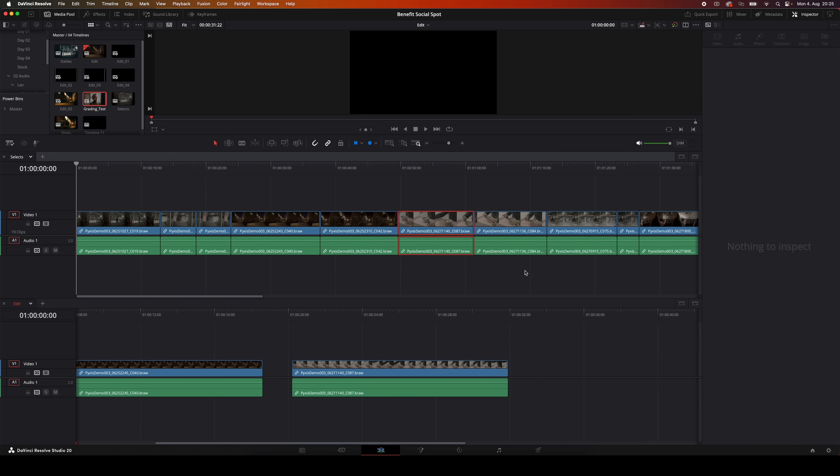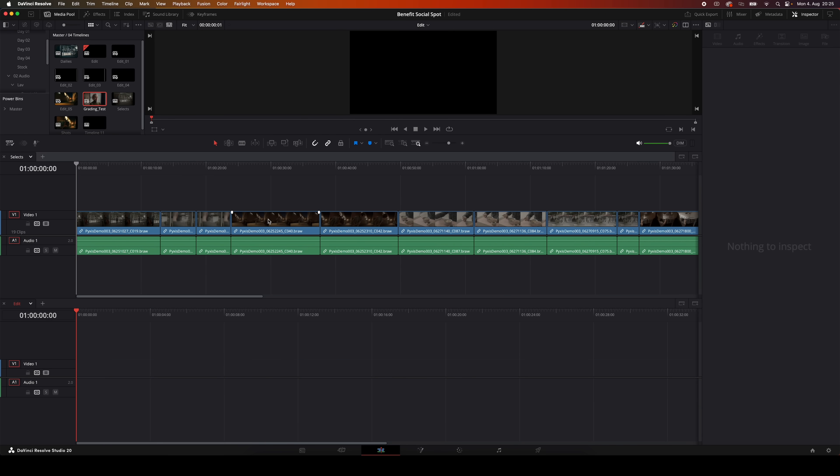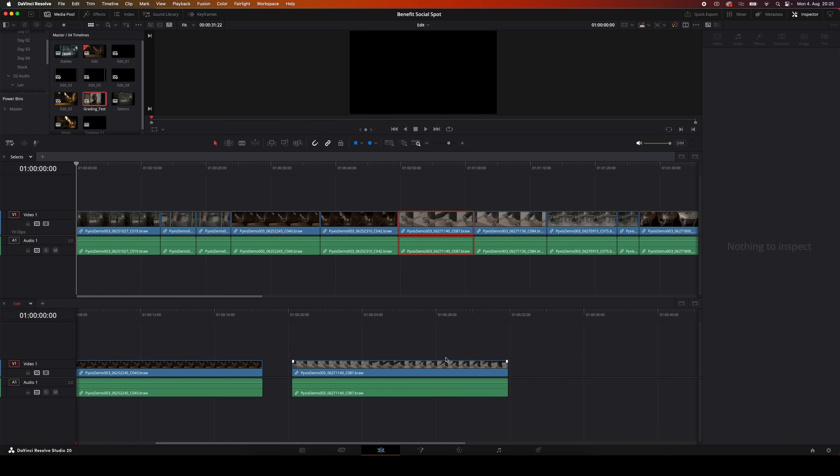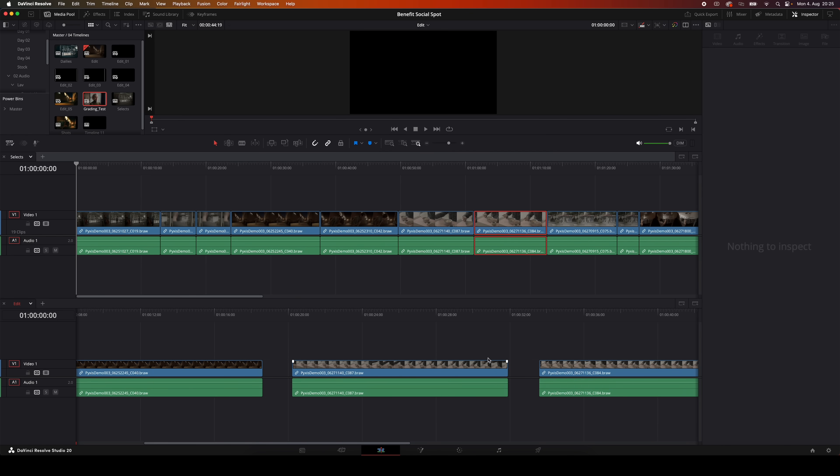The best part about a stacked timeline setup like this is that you can drag a clip from one timeline to another, and Resolve will copy that clip instead of moving it. So if you've got a select timeline on top and a main edit on the bottom, you can just drag a clip down to use it in your edit, and that clip is still going to stay up there in your select timeline.